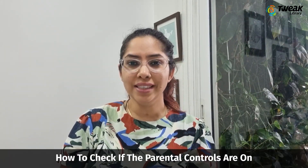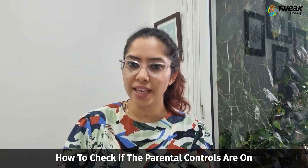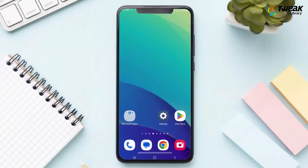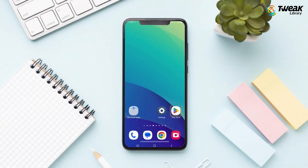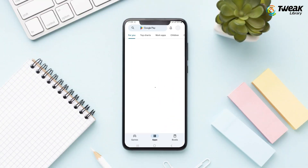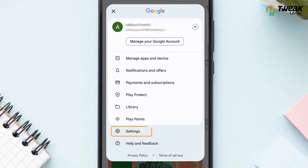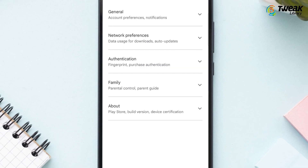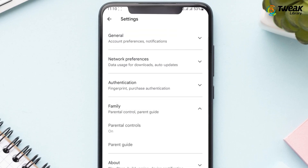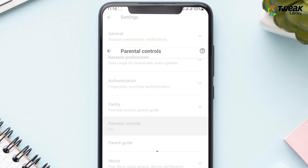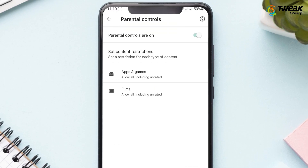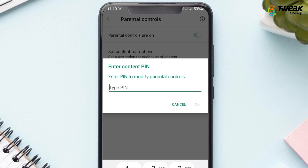First, how to check if the parental controls are on. Go to Google Play Store, tap on your profile and open Settings. Now go to Family, then Parental Controls, which is on, I suppose.